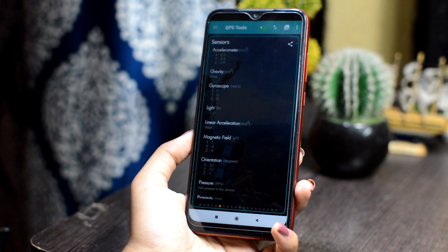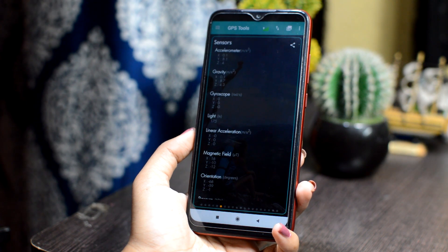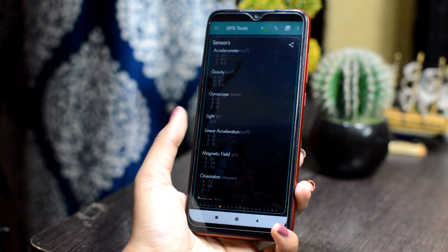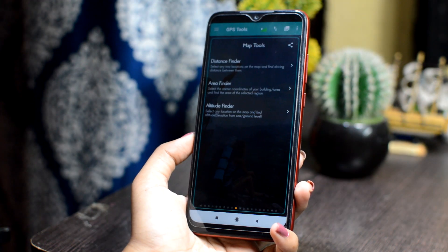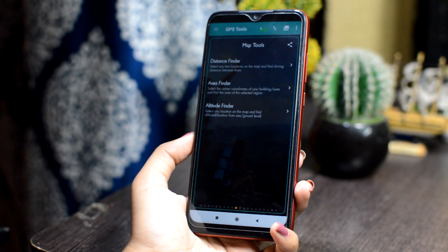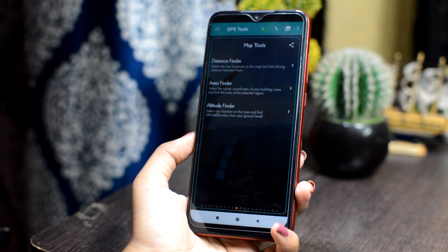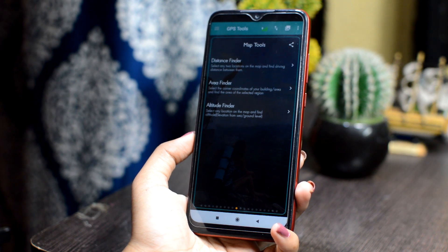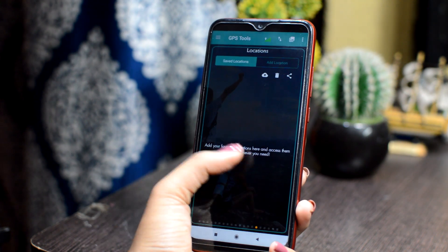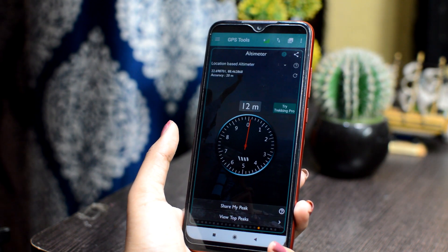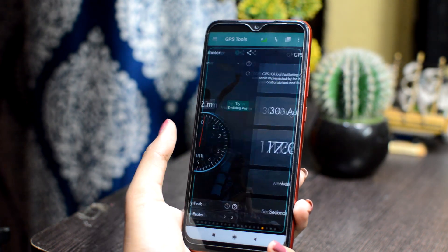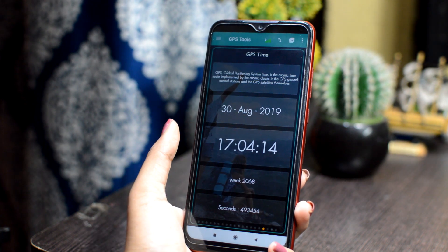You will also get all the information from sensors, plus other utility features such as map tools, area finder, and distance finder. Overall, you will get a lot of things in this single application, so check this out.